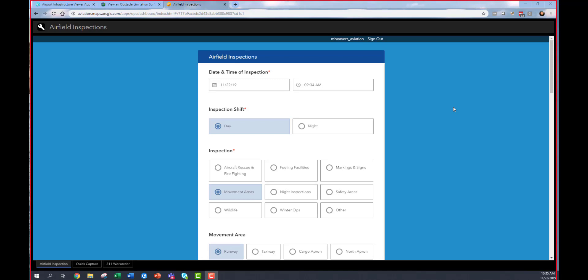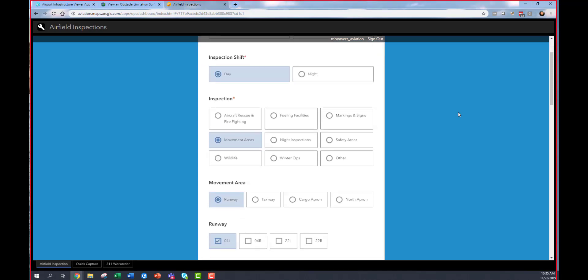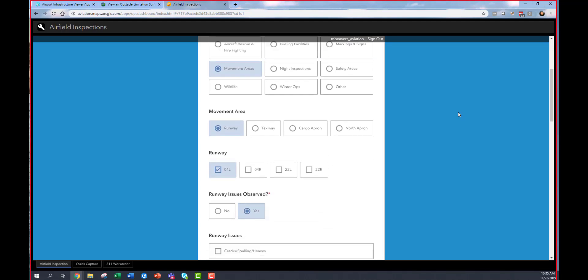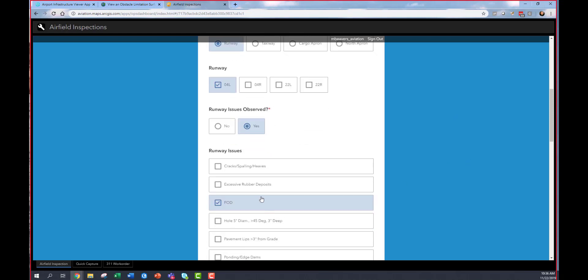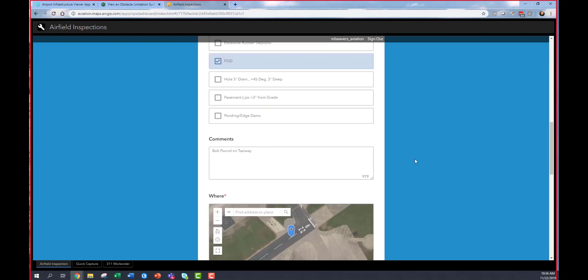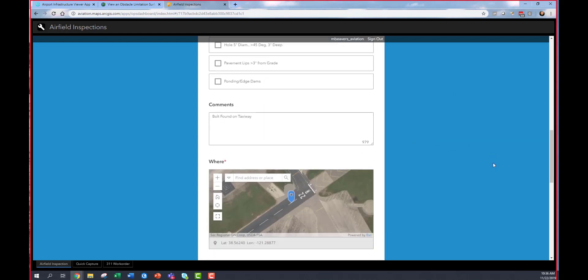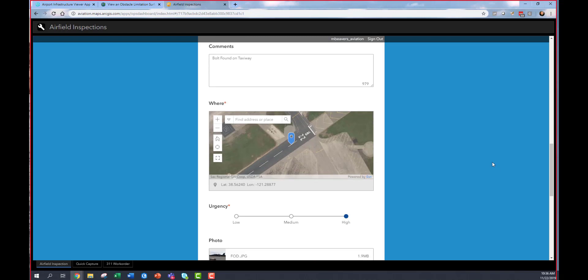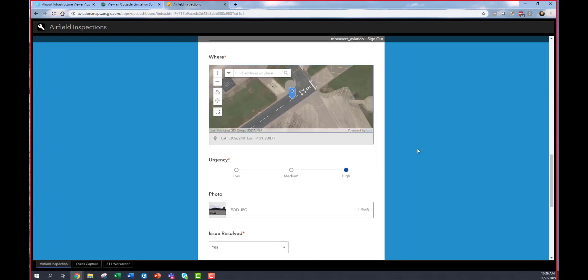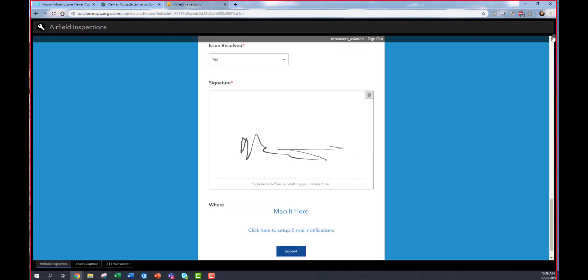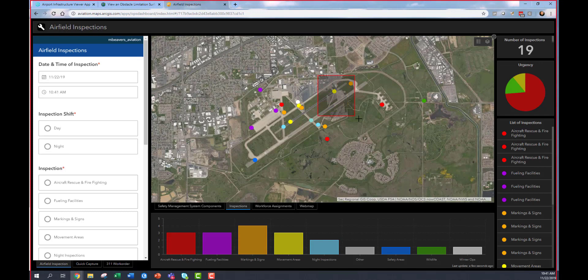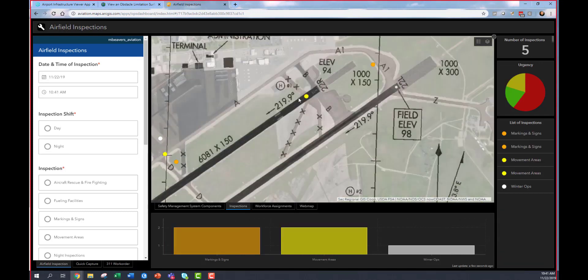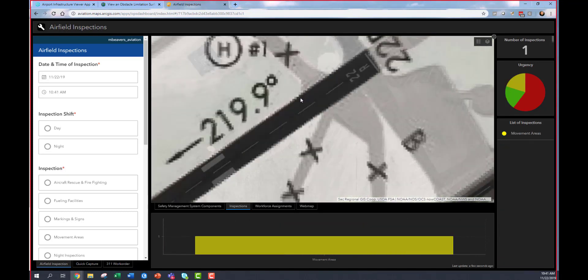You can take your GIS into the field using any mobile device. I'm going to do an airfield inspection using this configurable off-the-shelf solution that I've created. I'm going to conduct my airfield inspection and in this case I discover FOD on the runway. I can report that quickly and easily using this form. I identify the location of the FOD, select its urgency, take a picture, sign it, and then right away it shows up in a dashboard that I've configured.